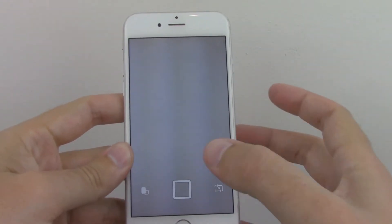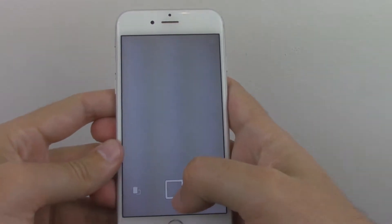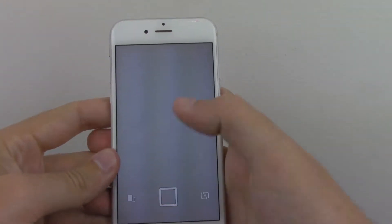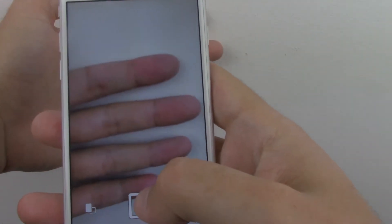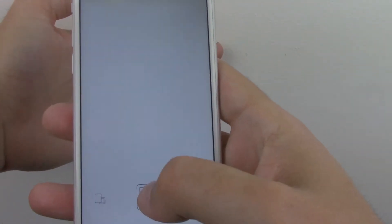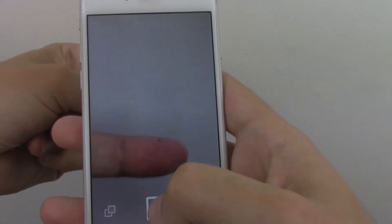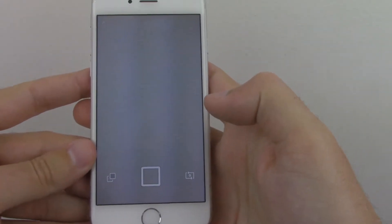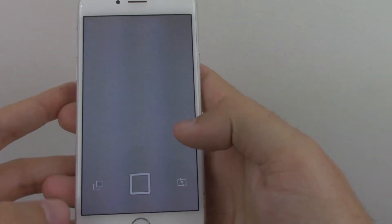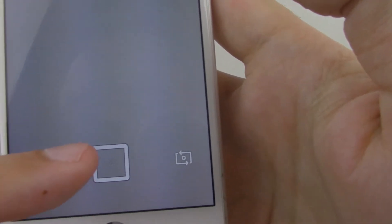Basically it takes rapid pictures. For example, I'll just take a picture of my hand — 1, 2, 3, 4, 5, 6, 7, 8. And what happens is it shows the number of pictures you've taken, eight as you can see.